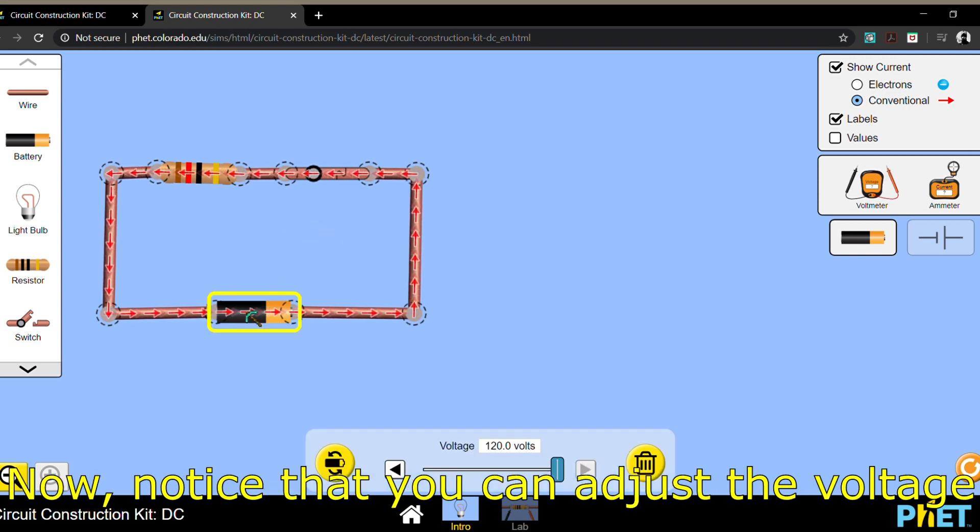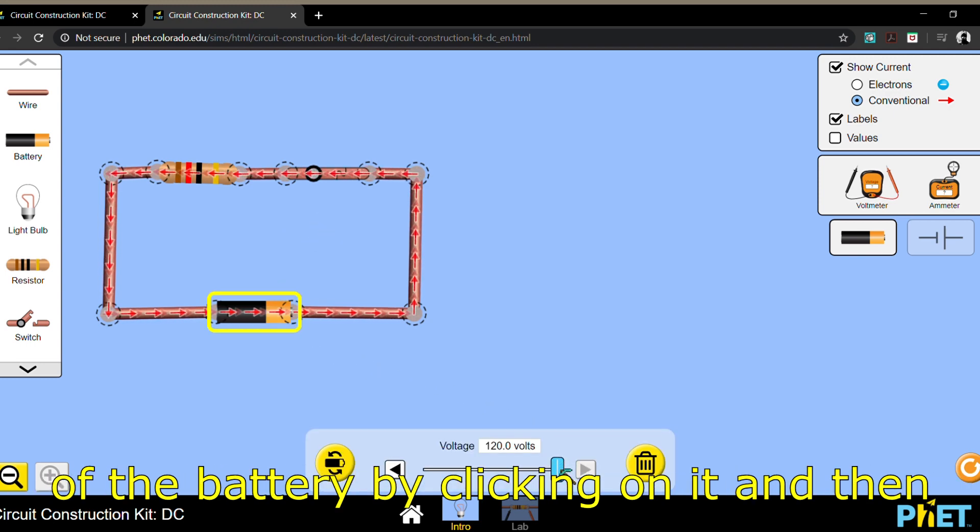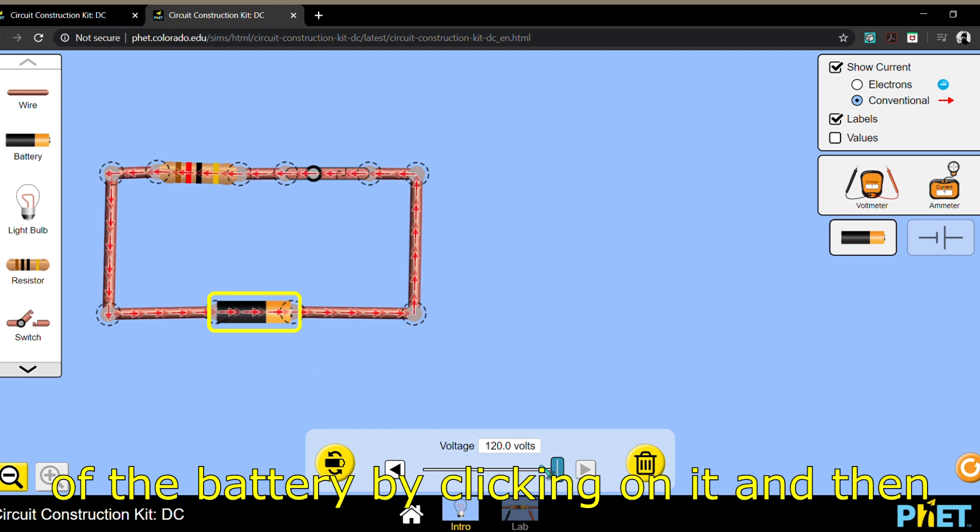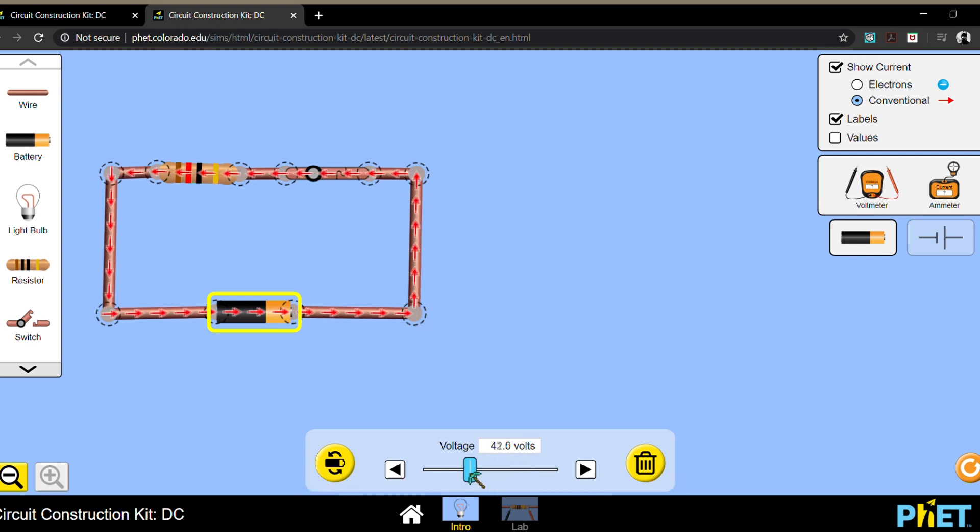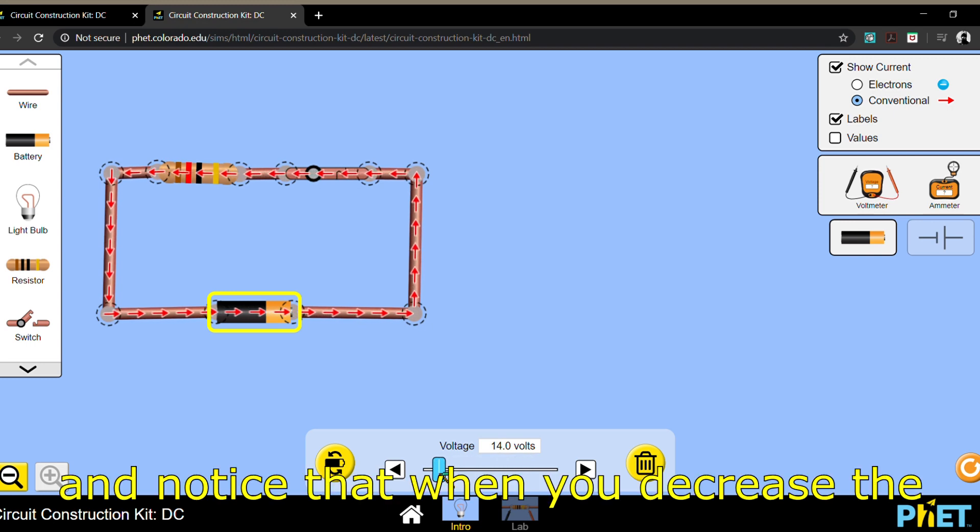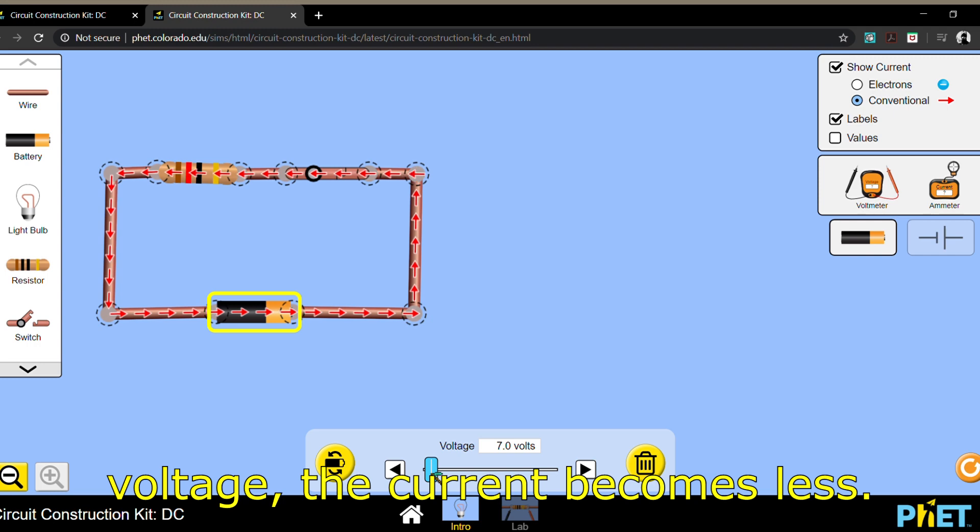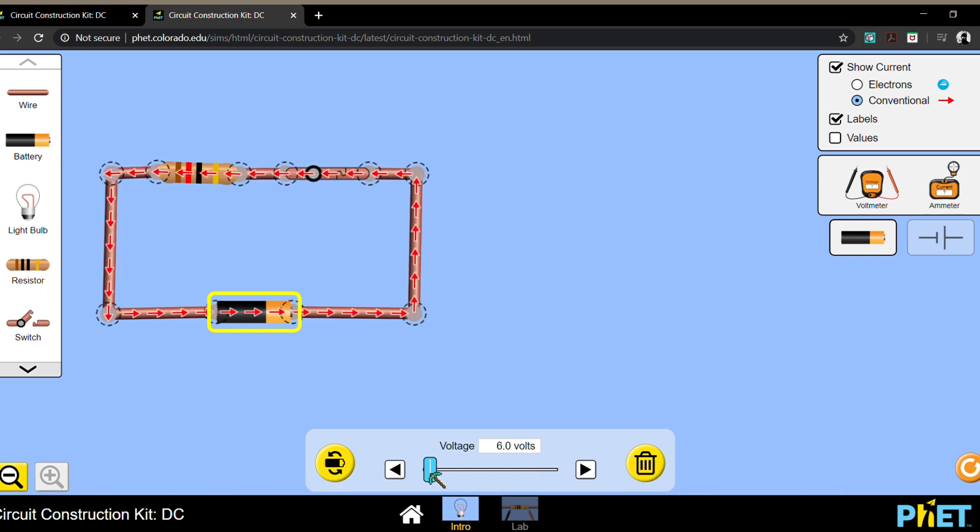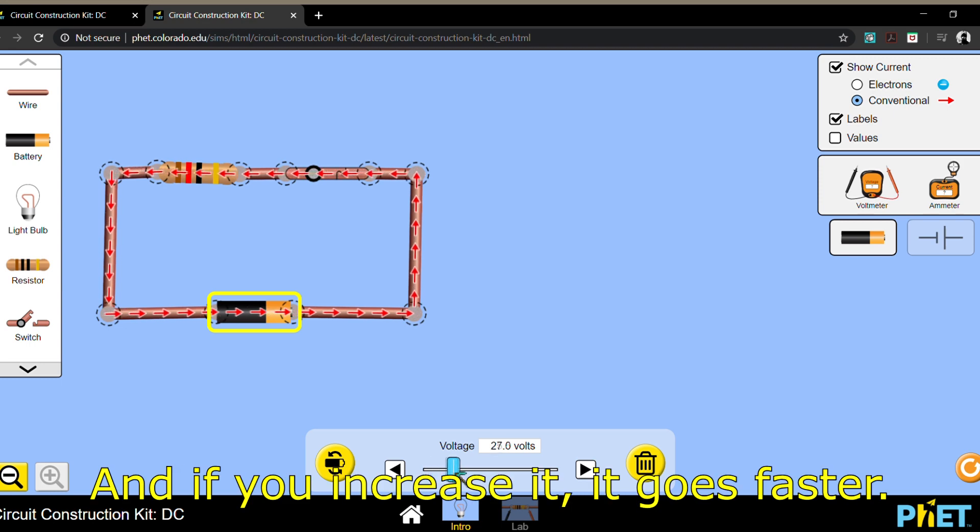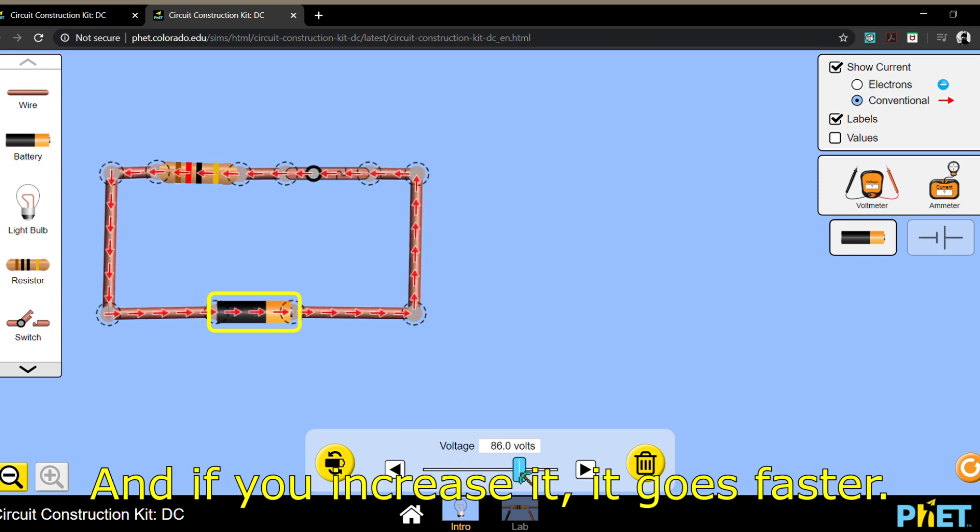Now notice that you can adjust the voltage of the battery by clicking on it and then sliding the values. And notice that when you decrease the voltage, the current becomes less. And if you increase it, it goes faster.